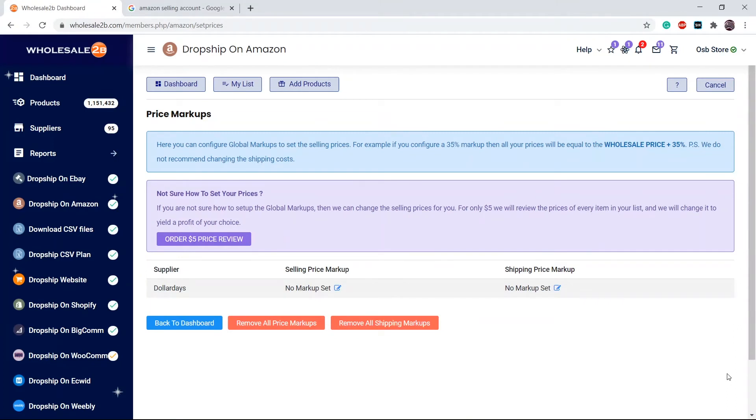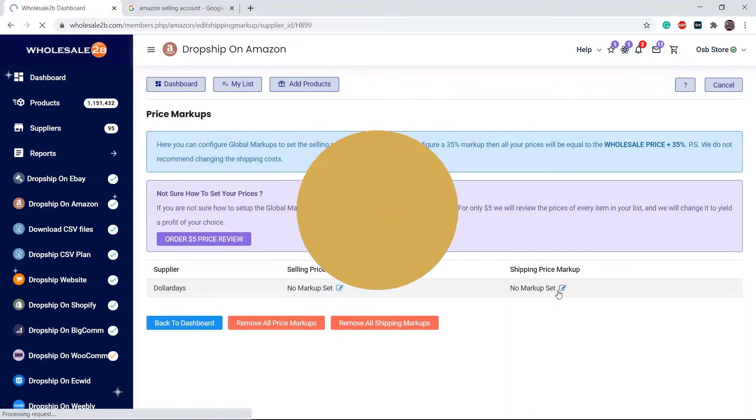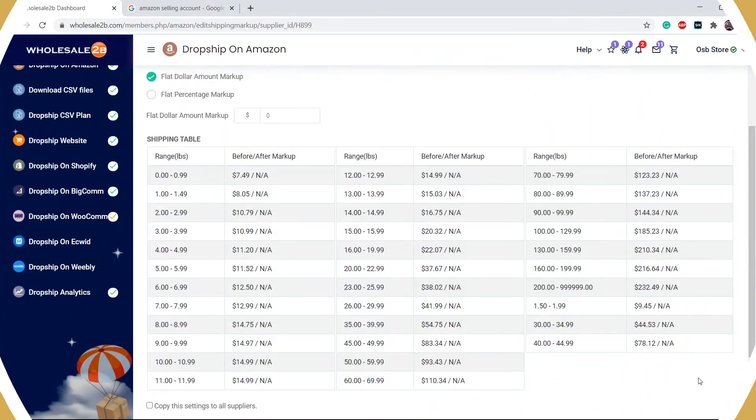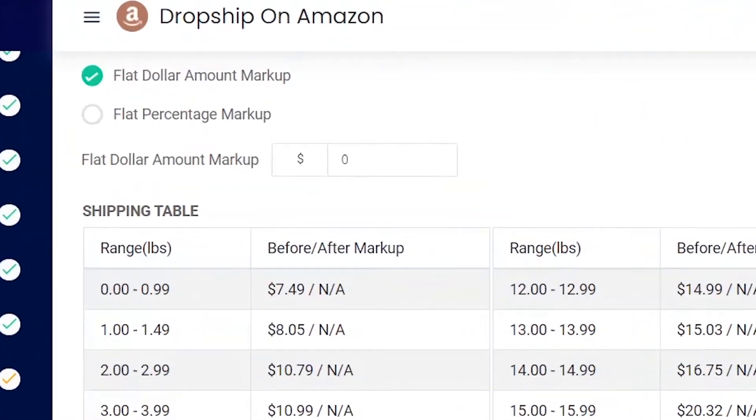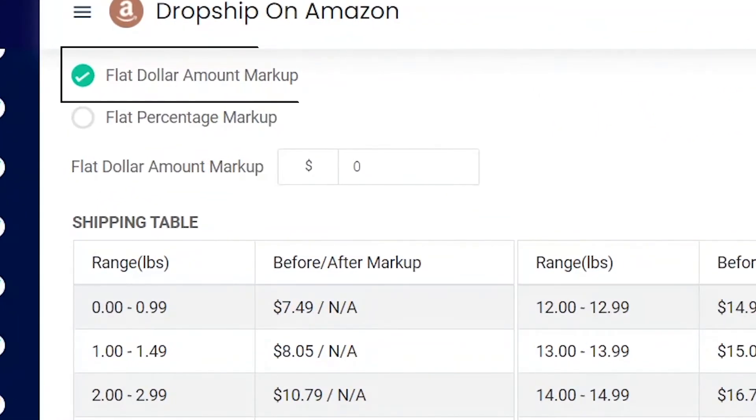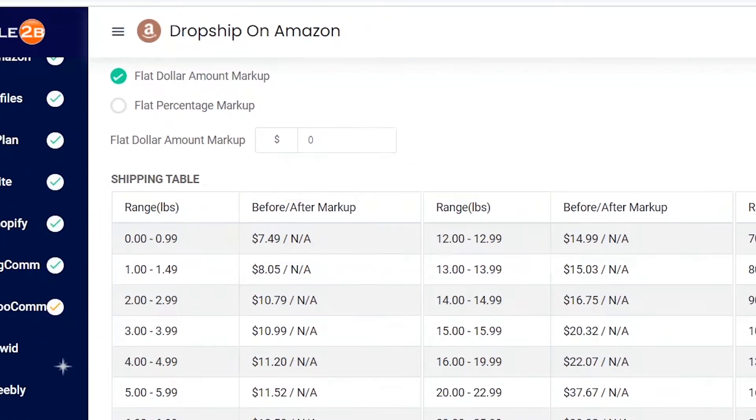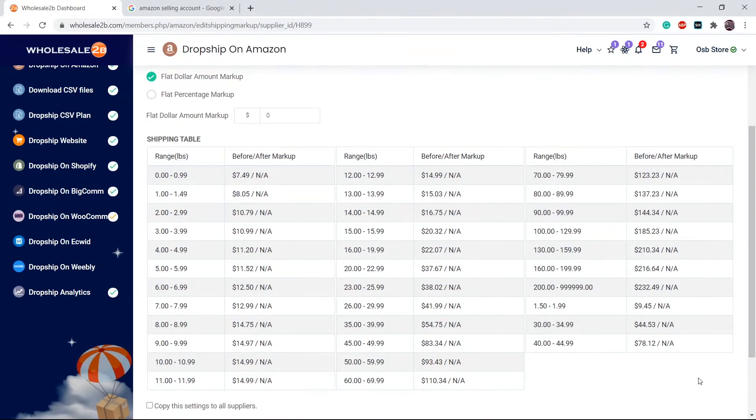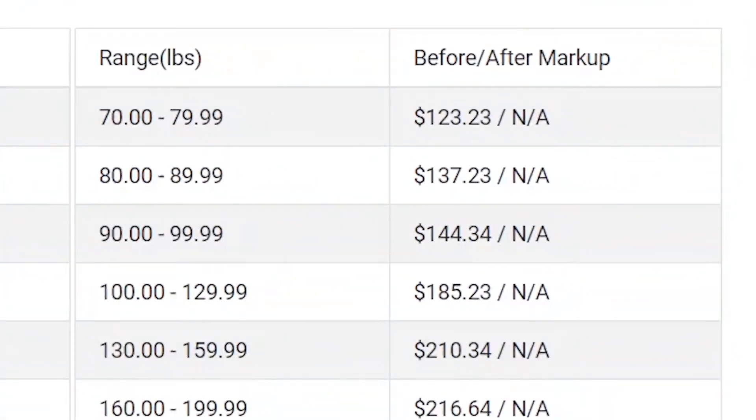You can also set markups for shipping prices, but we do not recommend doing this. For example, I have selected the amount markup. As you see here, the after markup is not assessed because I have not applied a markup yet.